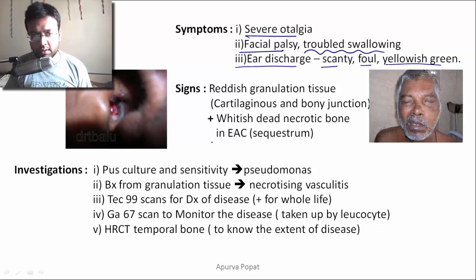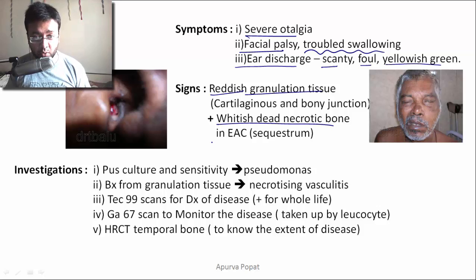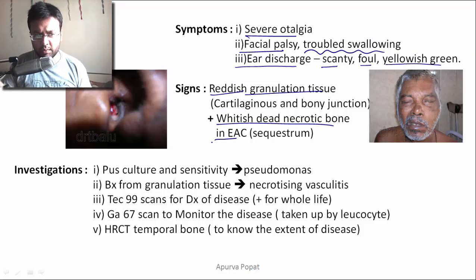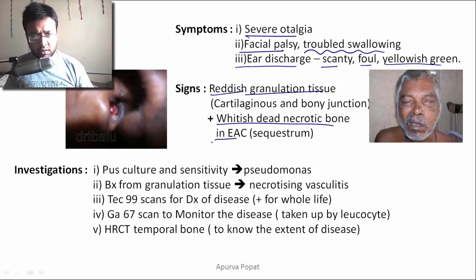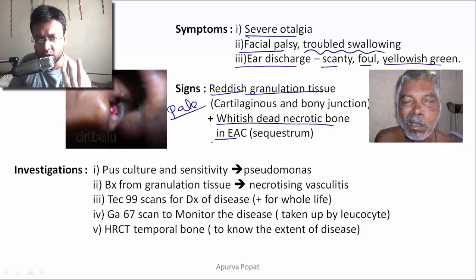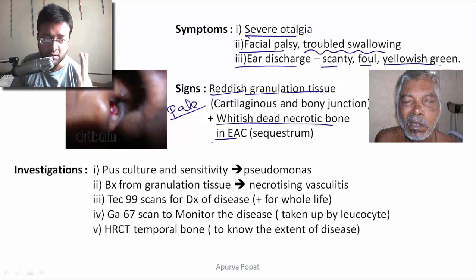On otoscopy, there will be reddish granulation tissue at the junction between the cartilaginous and bony portions of the external auditory canal, along with white dead necrotic bone — called a sequestrum. Reddish granulation tissue should make you think of malignant otitis externa. However, pale granulation tissue should make you think of three things: tuberculosis (most common in India), allergy, and autoimmune diseases.